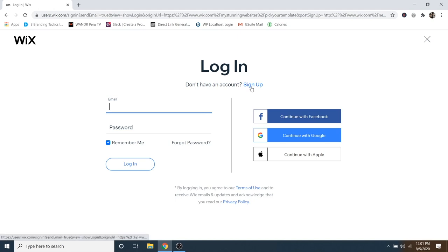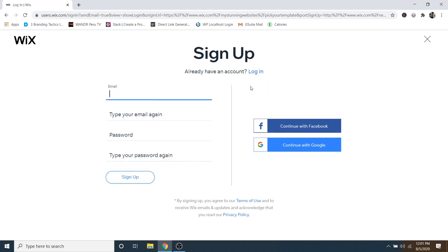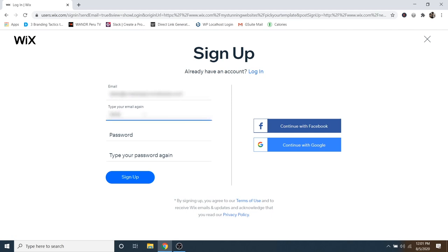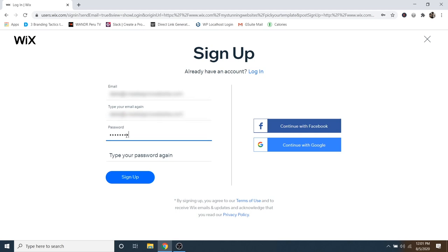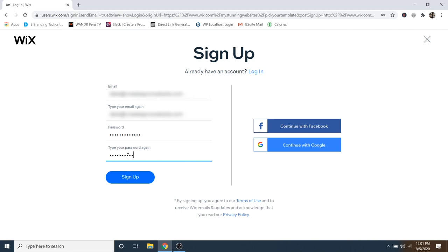Then you can just go over to Sign Up right here. Just type in an email, then type it again, and then a password, and then retype your password. Then go ahead and click on Sign Up.